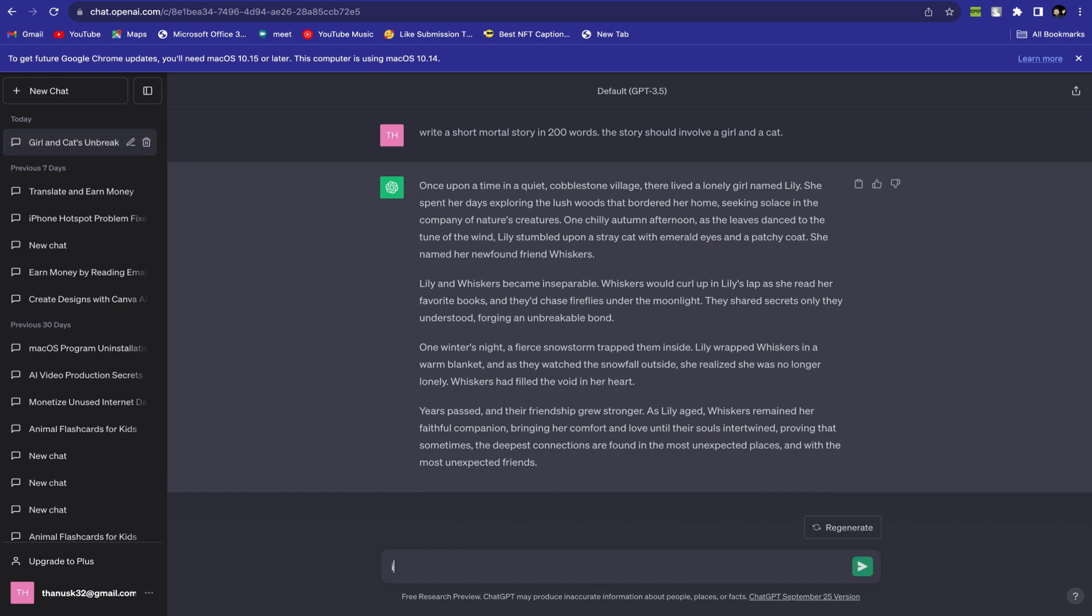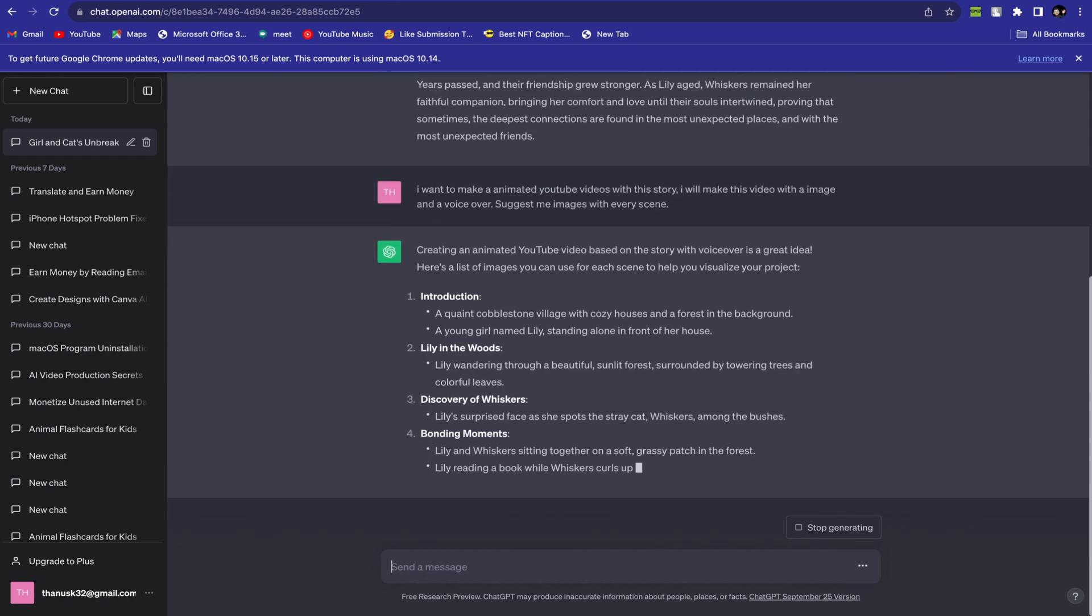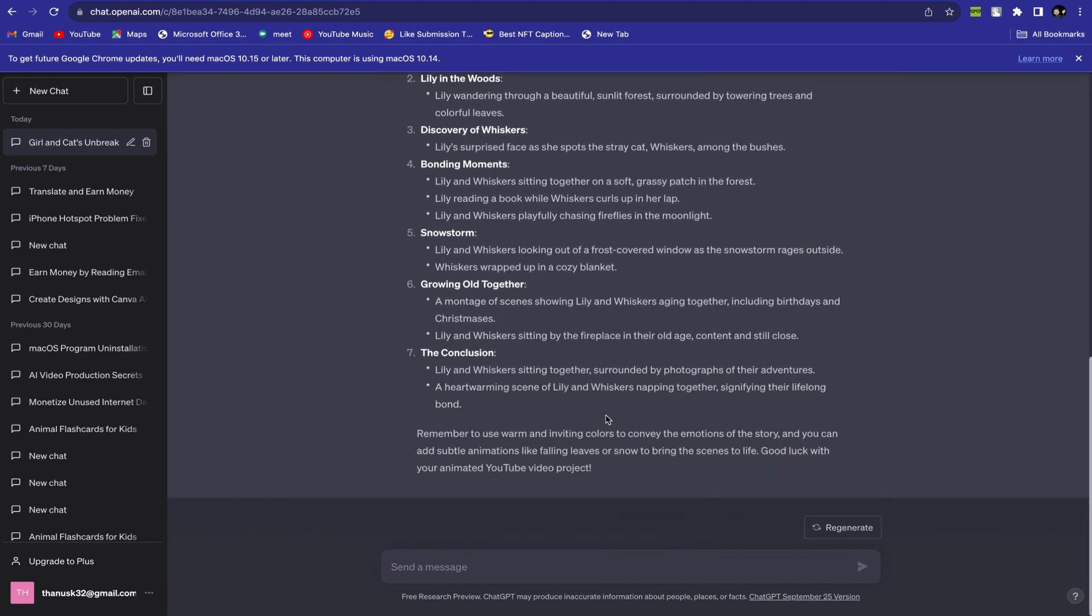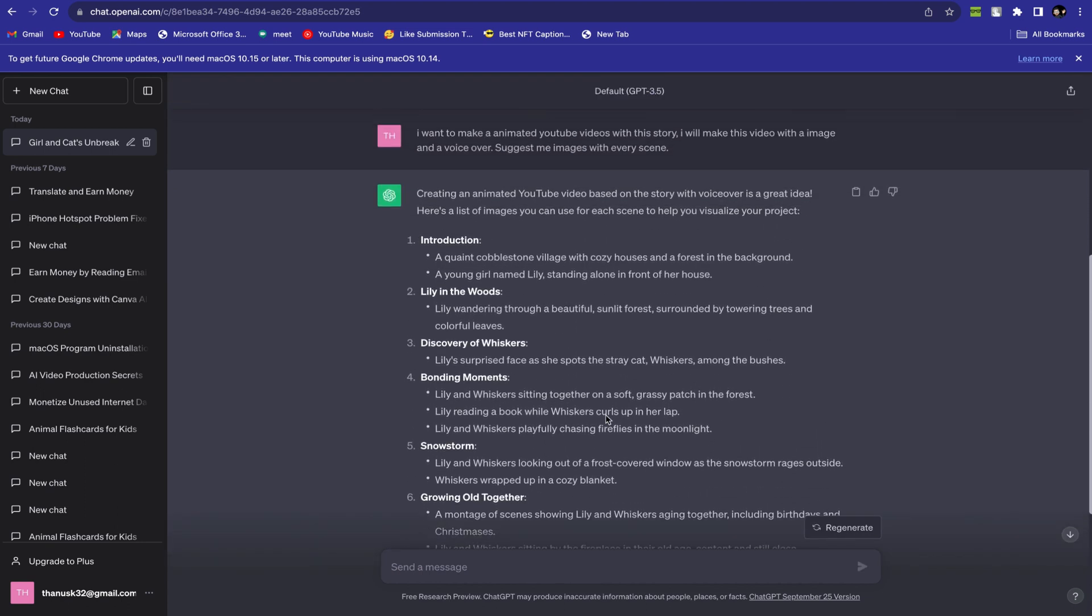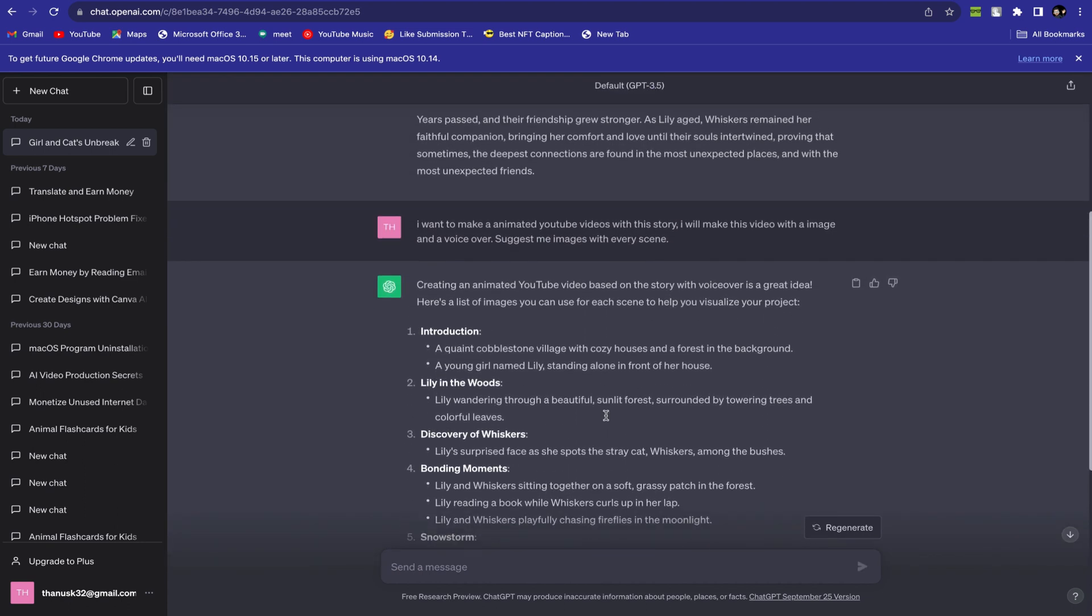Now I will give another command. I want to make an animated YouTube video with this story. I will make this video with images and voiceover. Suggest images for every scene. It will help us with our visual imagination. As you can see, ChatGPT has given proper instructions for our visuals.